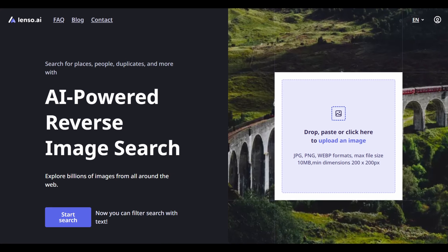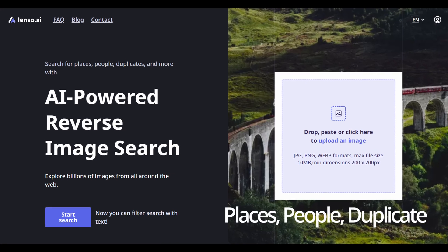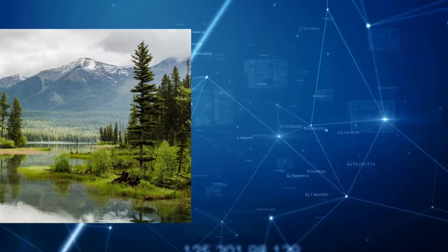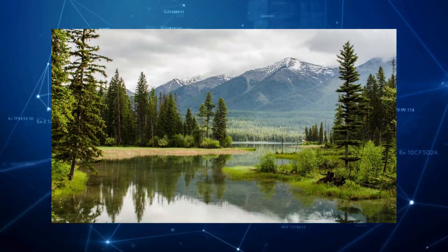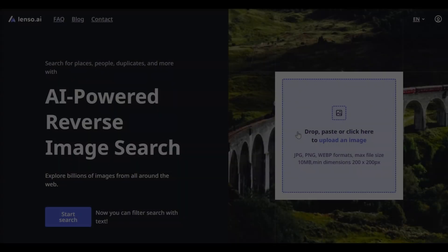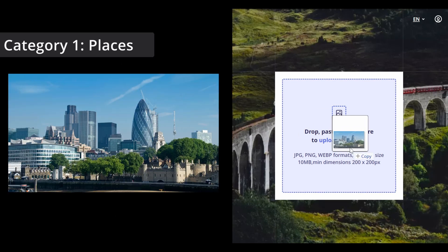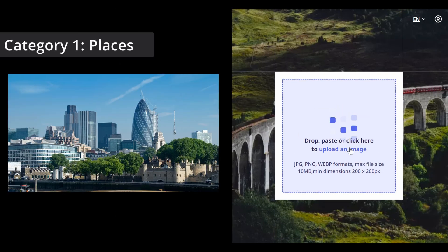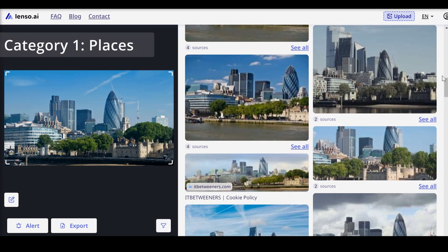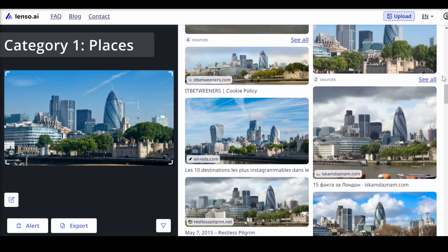Once the image is uploaded, Lenzo.ai categorizes the search results into places, people, duplicates, similar, and related. The places category finds similar landscapes, buildings, and locations. For instance, uploading an image of a cityscape yields other images of that city from various angles and similar structures in other cities.